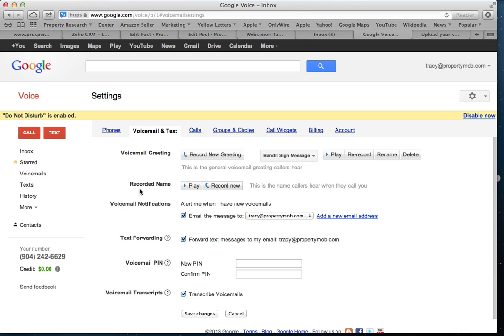Under the Voicemail and Text tab, this is quite important. Because if you're sending them straight to voicemail, you want to make sure that the voicemail greeting has a detailed message that's going to ask your callers to give you as much information as possible. You don't want them to hang up without giving you some information — at least that they have a house for sale and they're interested in a callback.